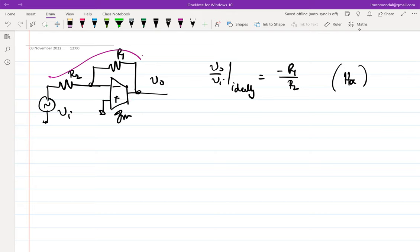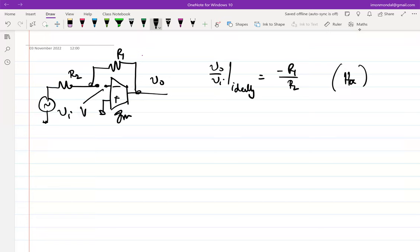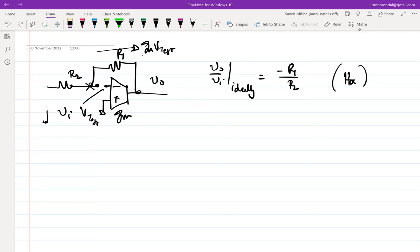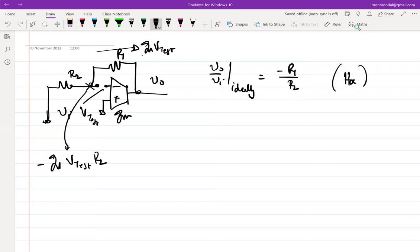How do you break the loop? You break the loop here, apply a test voltage, and figure out the return voltage. The current flowing through is GM times Vtest, and the voltage developed at the return node is GM times Vtest times R2. So the loop gain in this configuration is GM·R2, which you want to be infinity ideally. This requires large — ideally infinite — values of GM. If not, you have to use multiple stages.